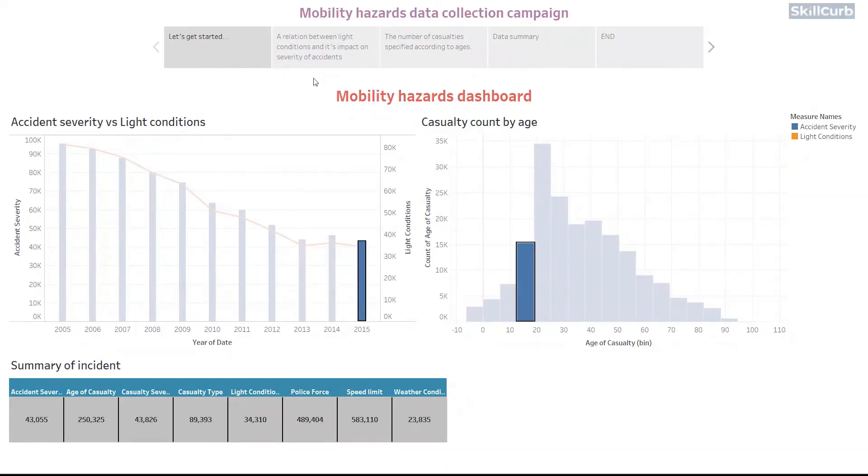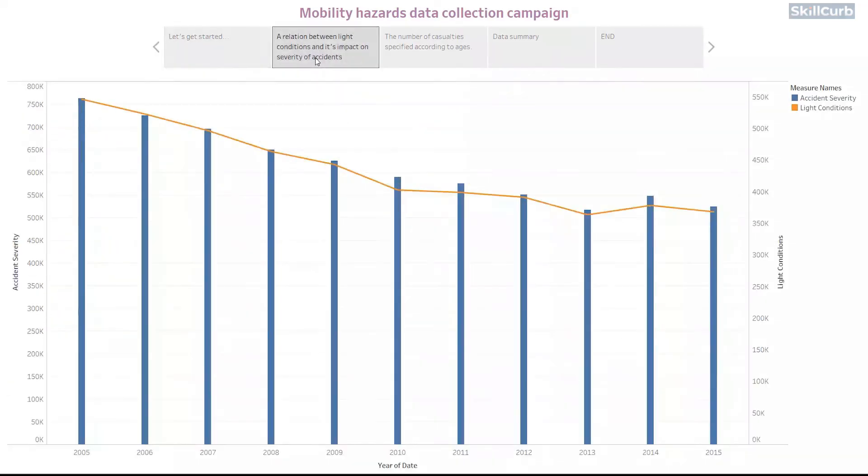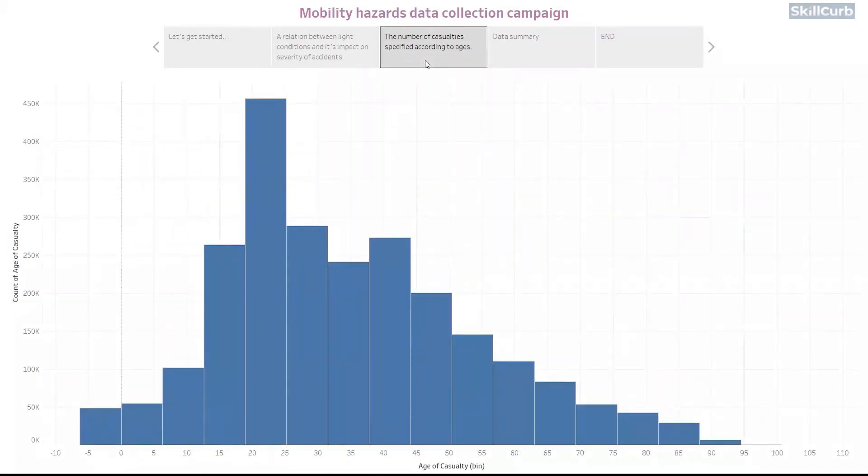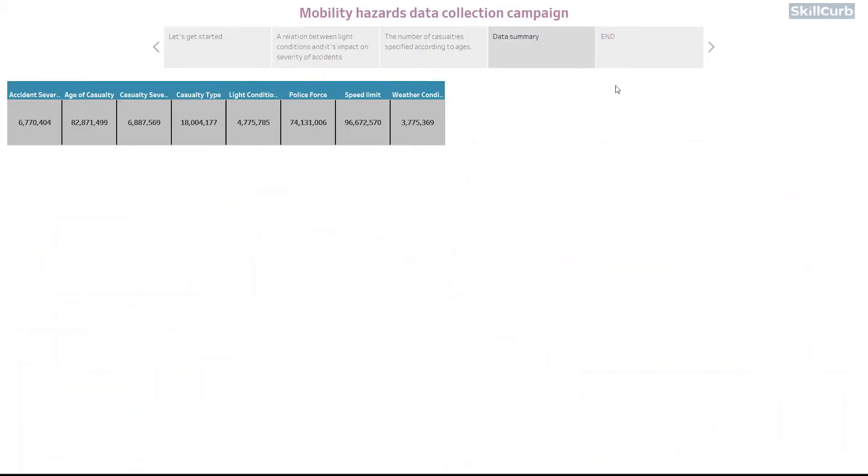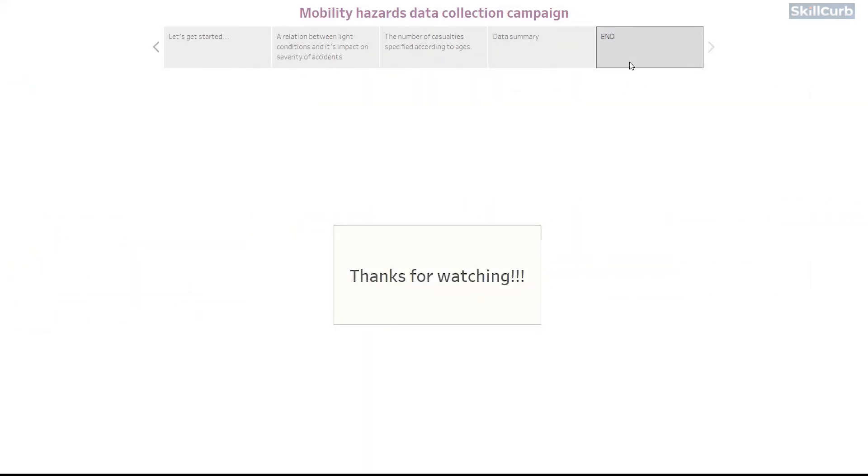Thanks a lot for watching this video and we hope you learned how to easily get started with your own set of data in Tableau.